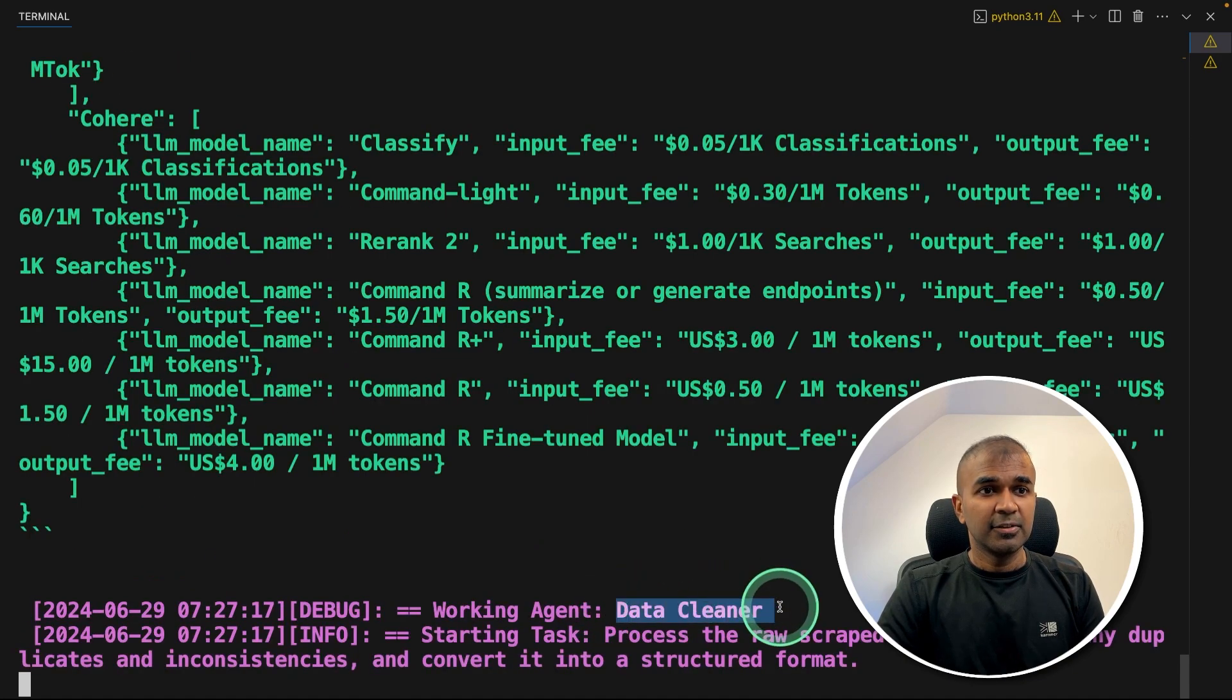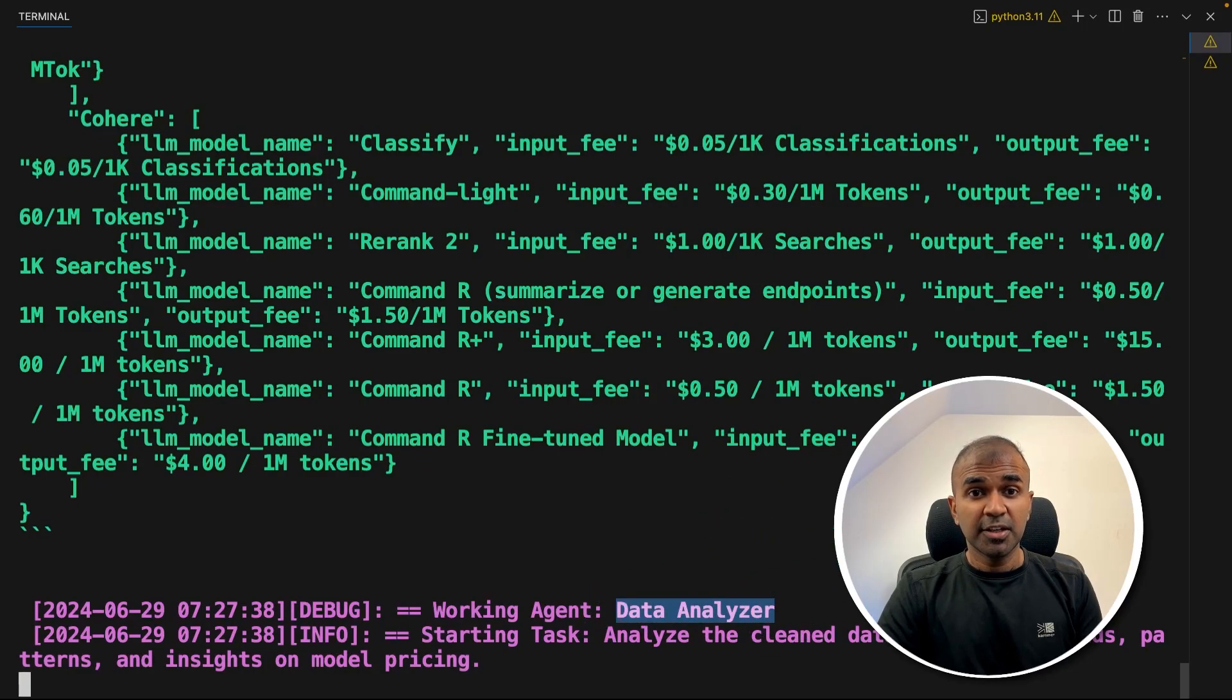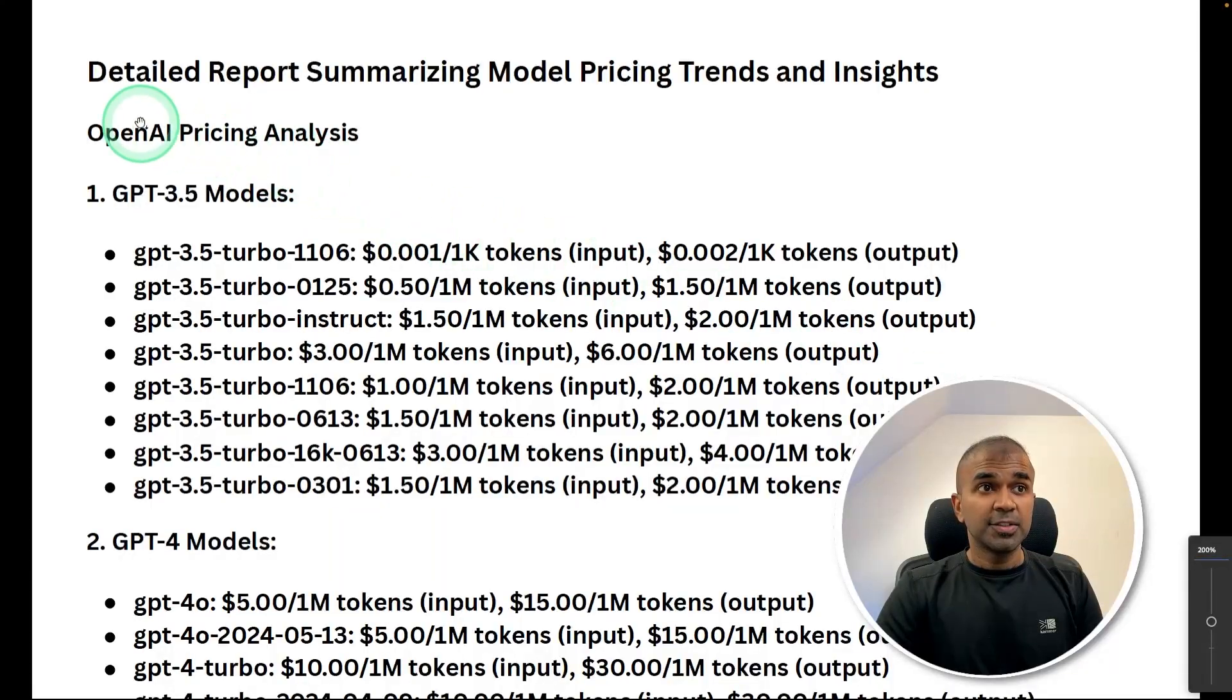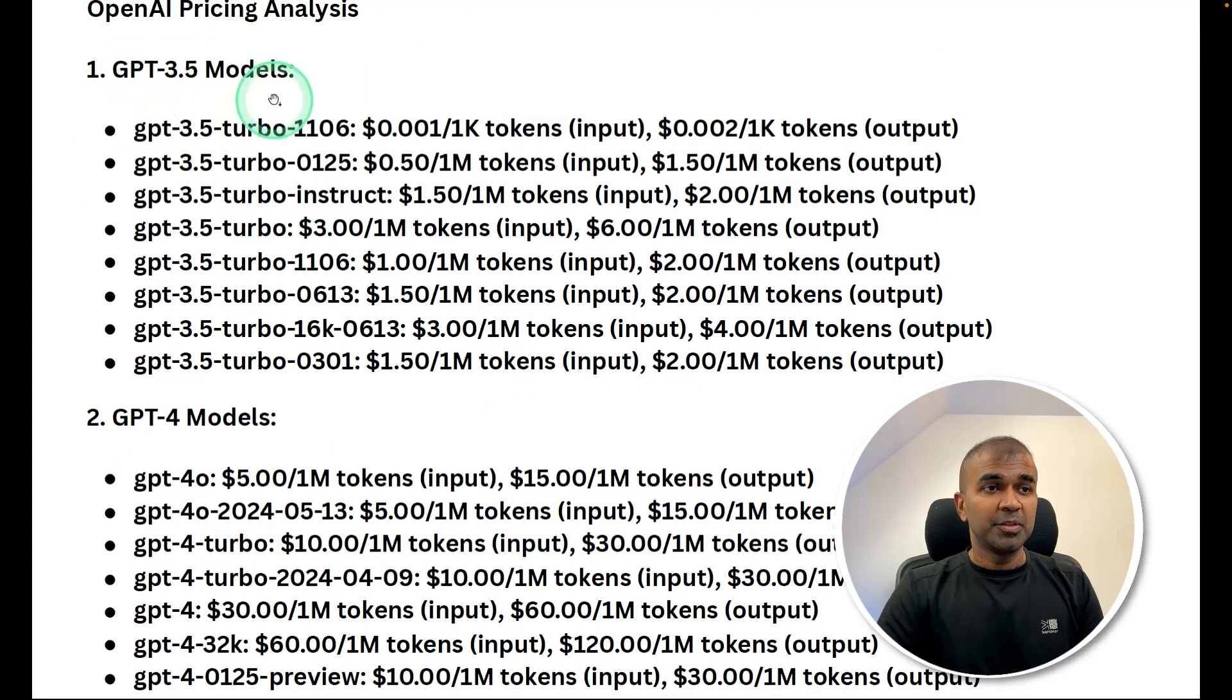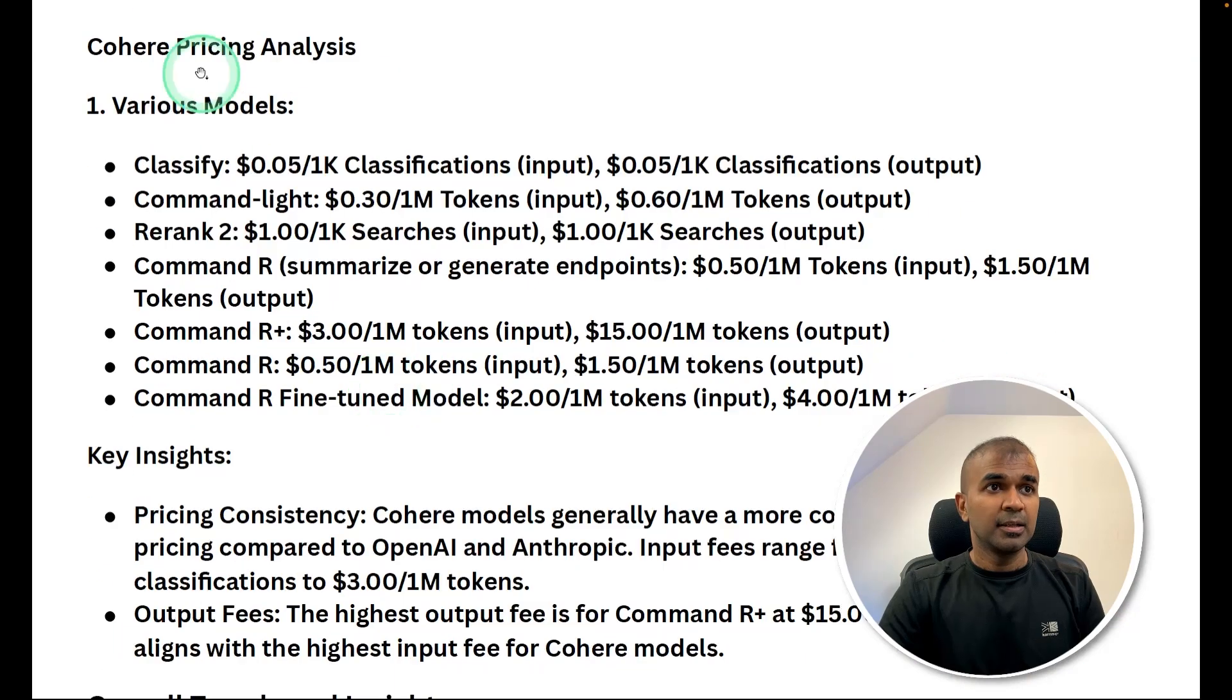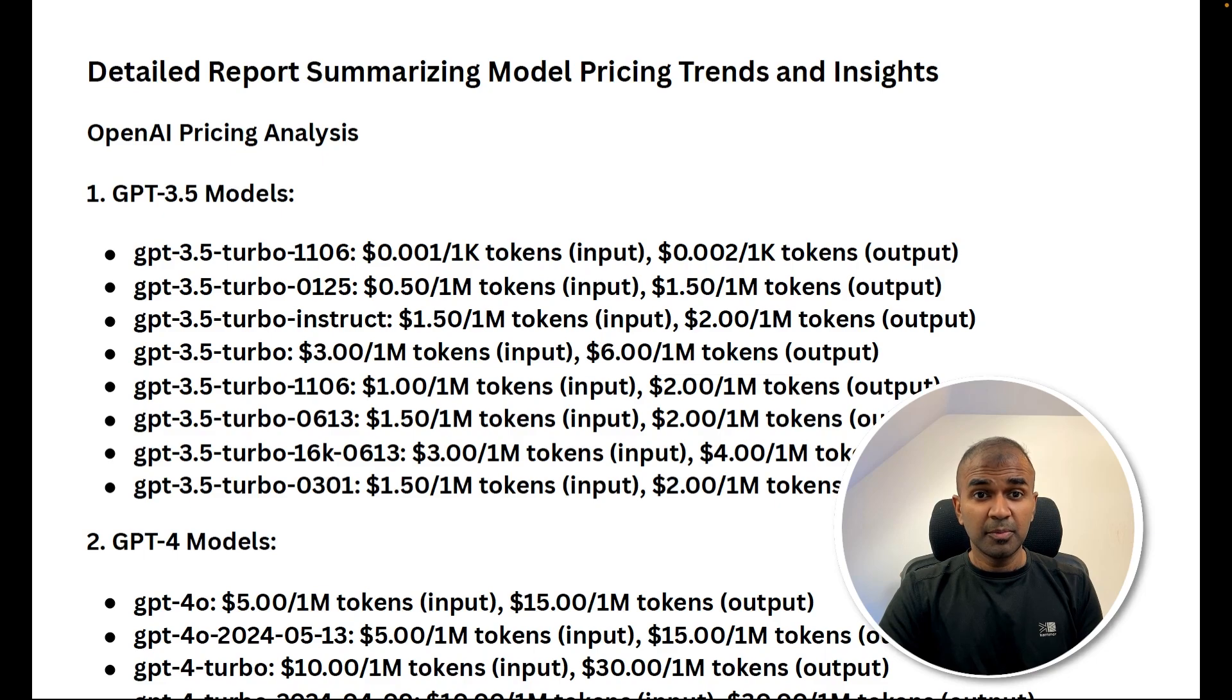Next, the data cleaner agent, clean the received data, then it's sent to the data analyzer agent to give a detailed insights report. And here is the report, detailed report summarizing model pricing trends and insights. And here is a detailed report with GPT models, GPT 3.5, GPT 4, other models such as embedding models, and key insights, Cohere pricing analysis, various models, key insights. Similarly, you are able to extract useful information automatically using AI agents.